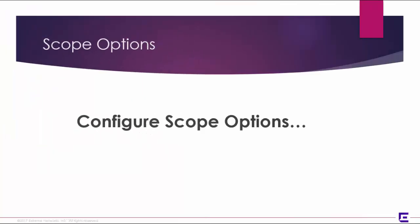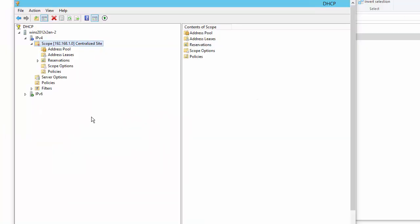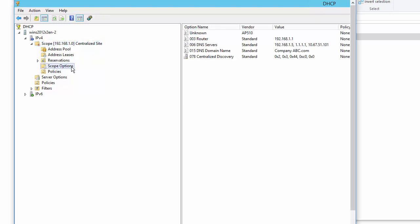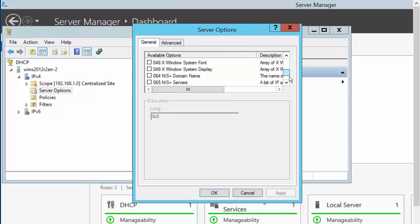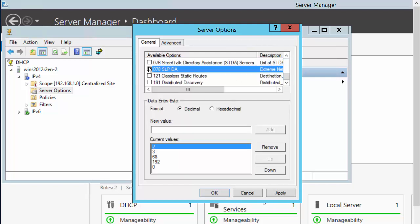Configure Scope Options. Right-click Scope Options and select Configure Options. Select Option 78 at the bottom of the list. Then click Apply and OK.